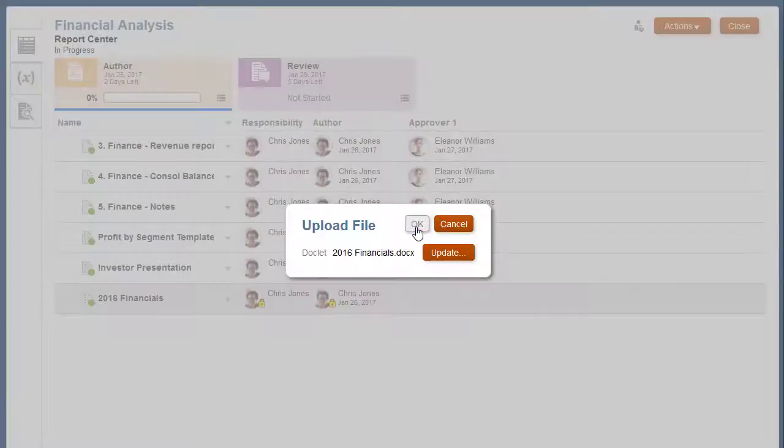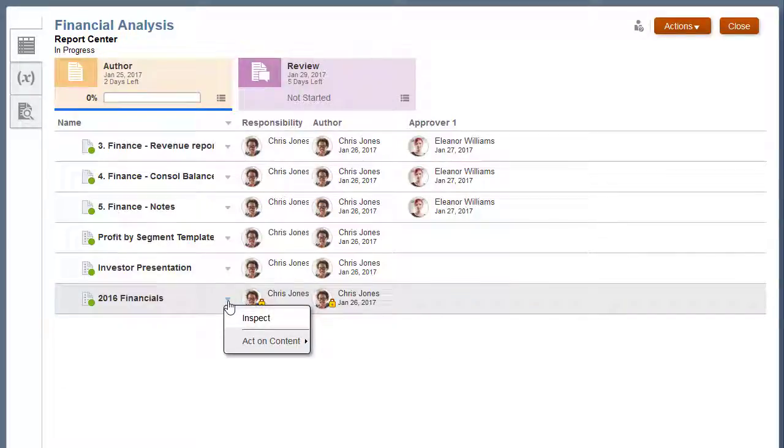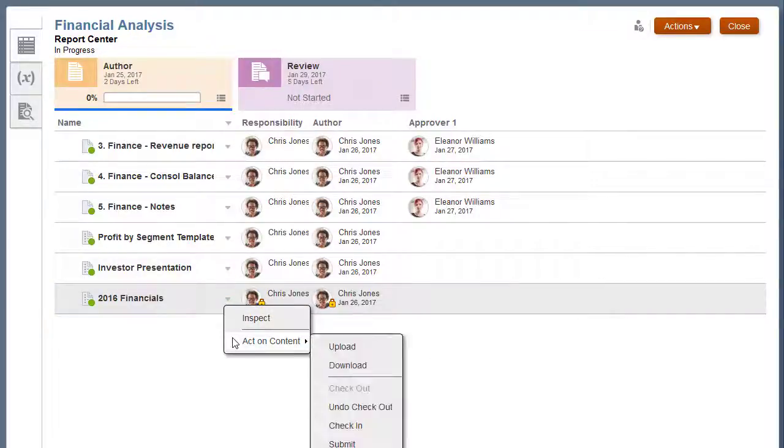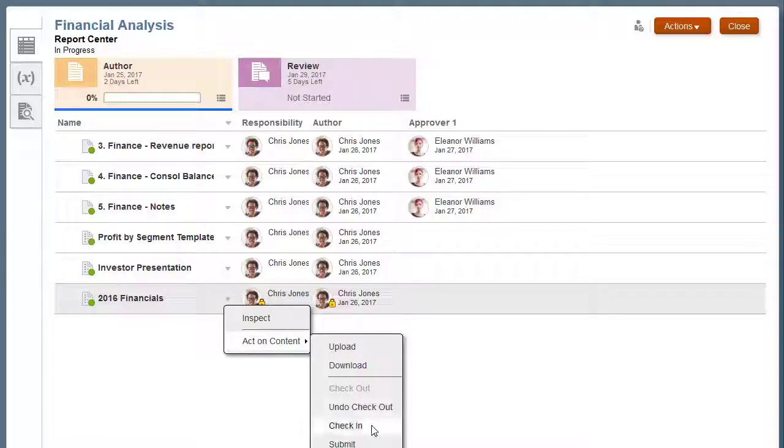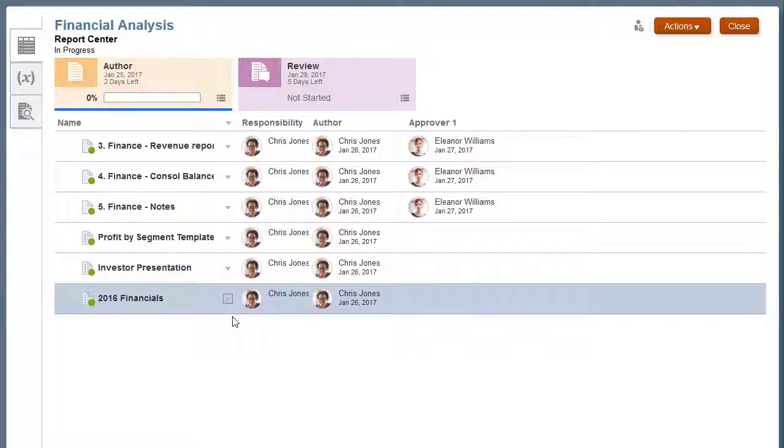Notice that the Upload dialog box doesn't compare the document styles to the report package style sample. Enterprise Performance Reporting supports versioning for supplemental doclets. After I check in my changes, I'll select Inspect from the Actions menu.